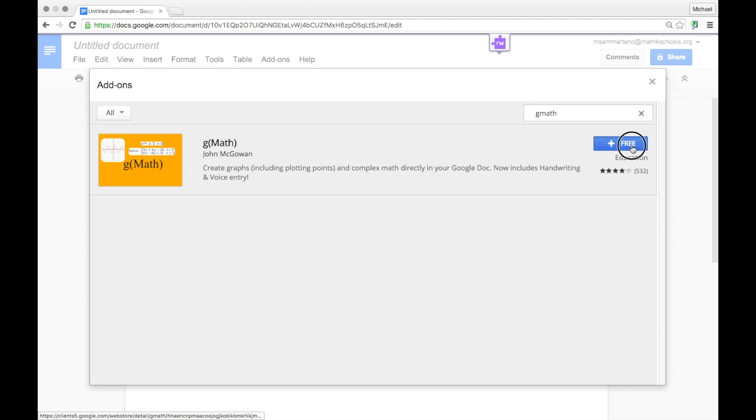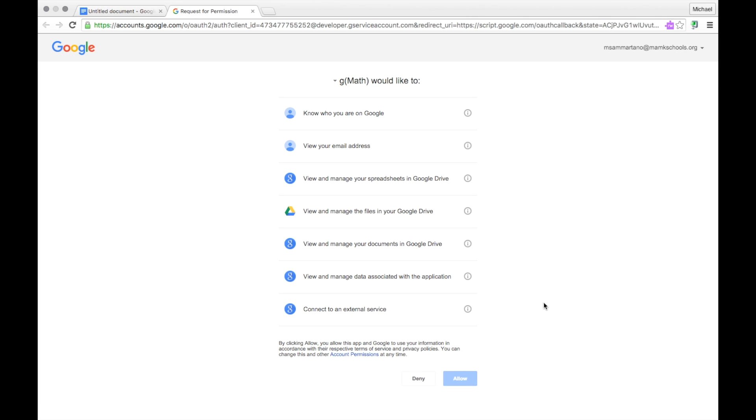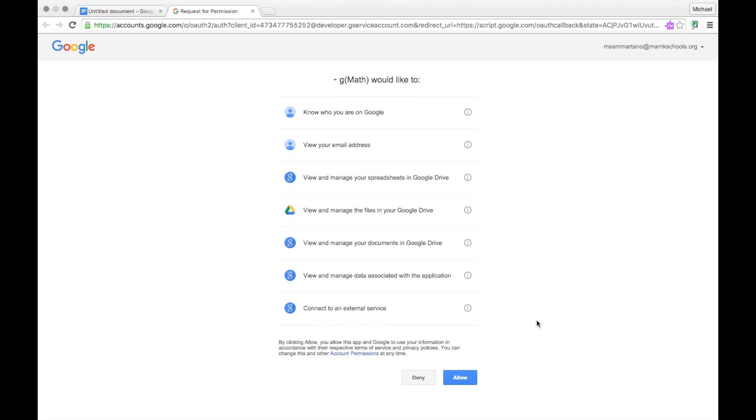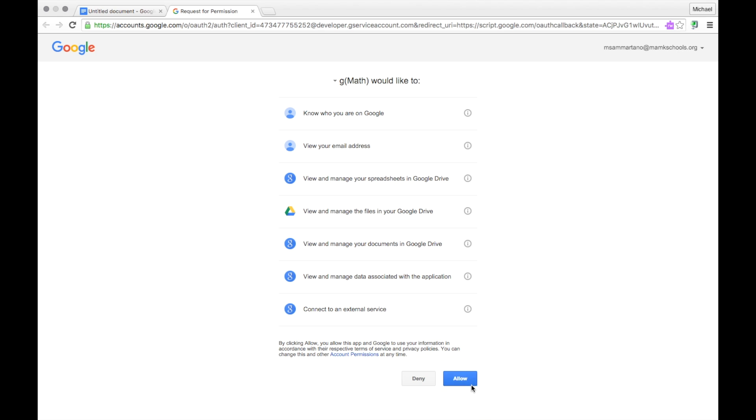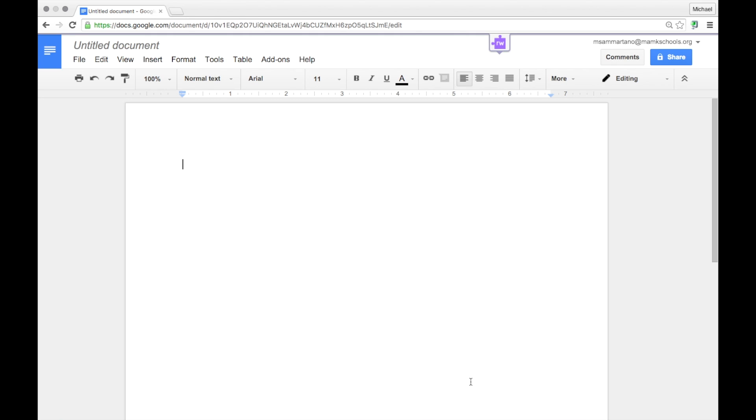Tap on the blue free button to go ahead and install it. Now you'll have to allow GMath to access your account.